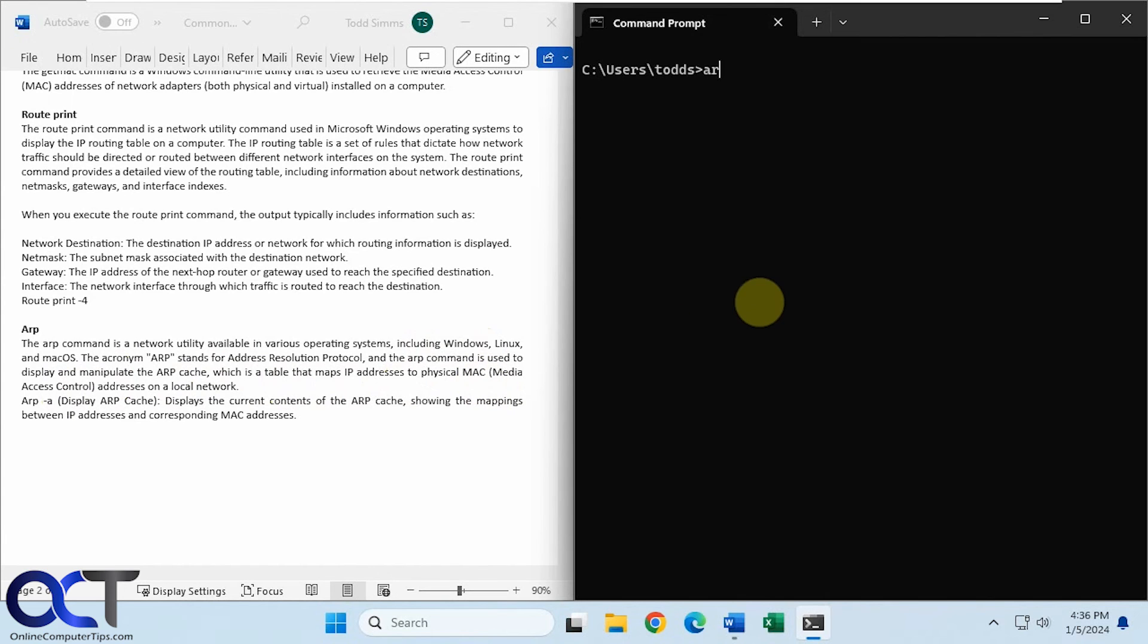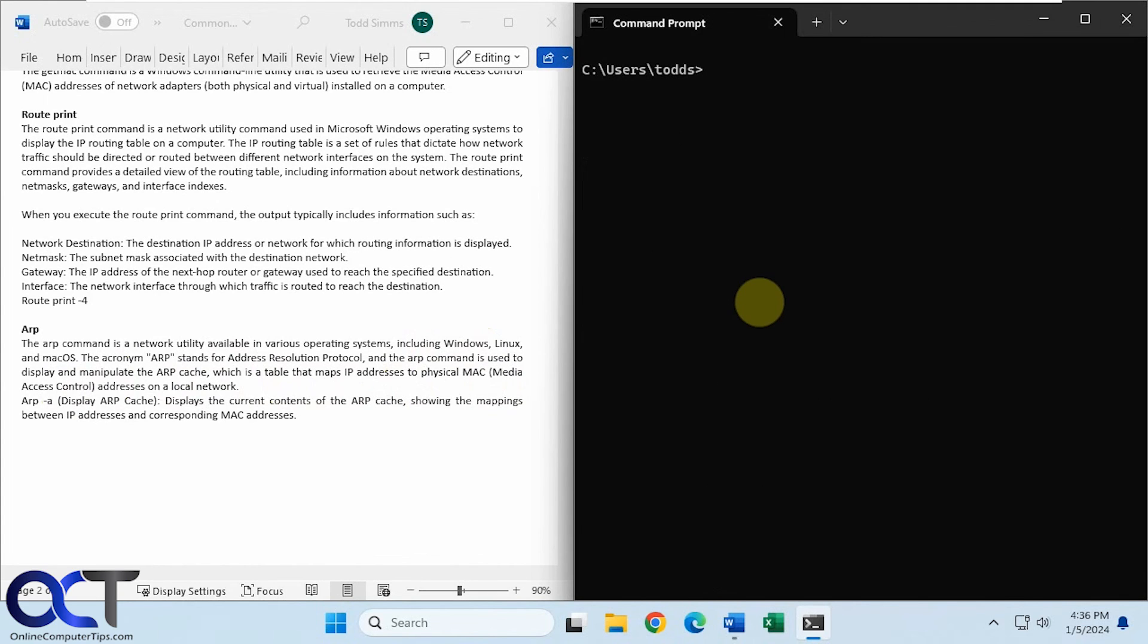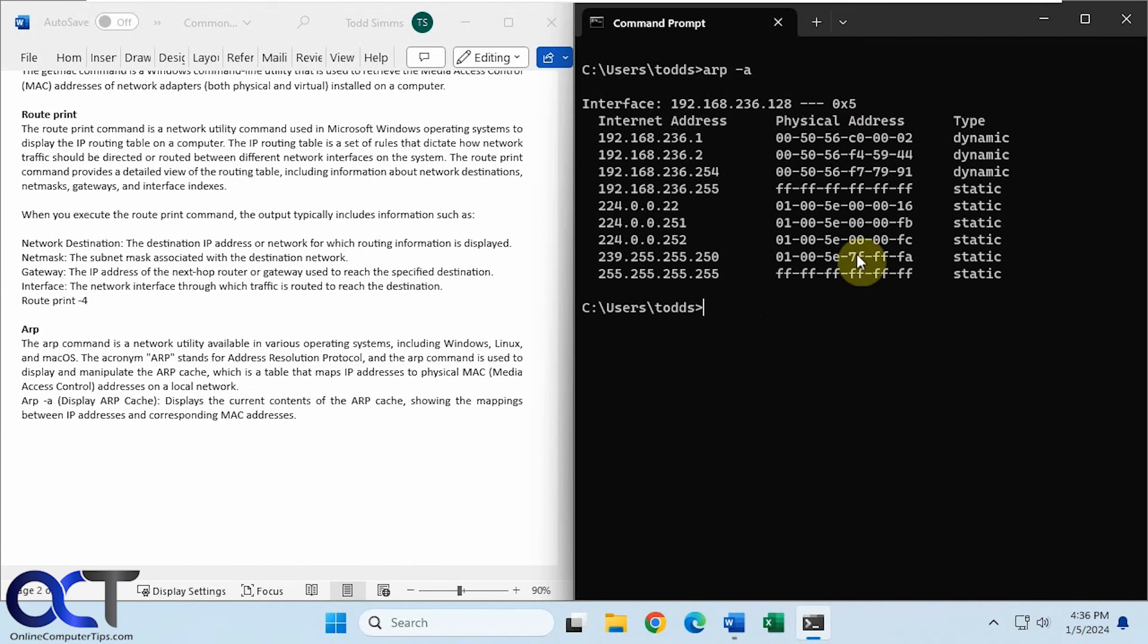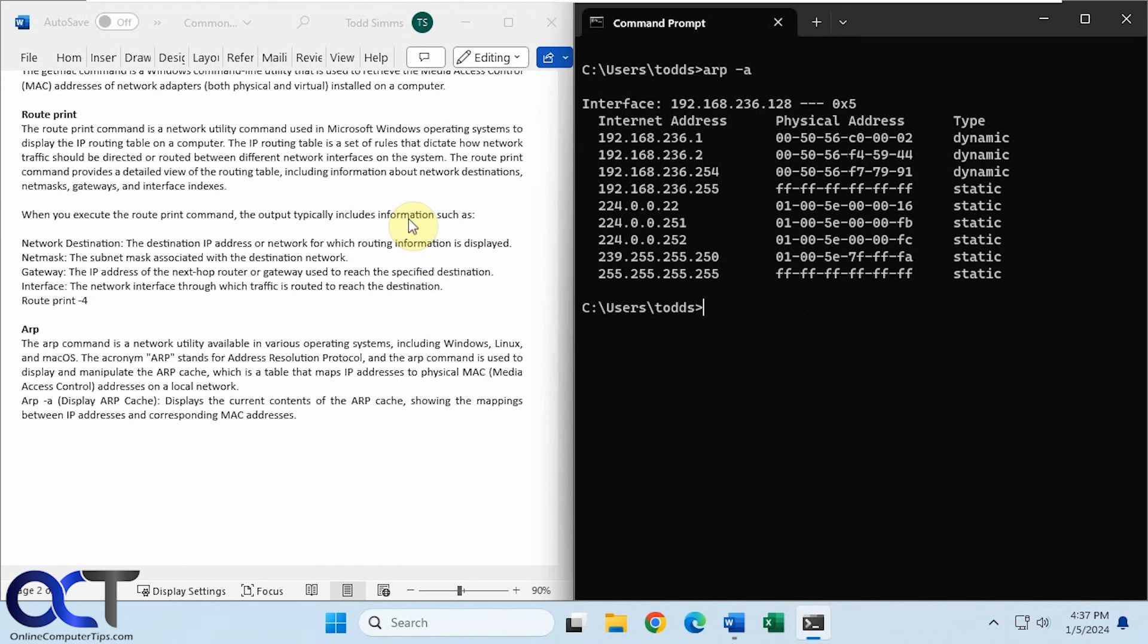So if you do ARP by itself, you'll see you can't do it because it wants a switch on it. So a common switch you could use is ARP-A to display the ARP cache. So here we're mapping the internet addresses to the MAC addresses, and if they're dynamic or static. So in a situation like this, where this is just a couple computers on one network, it's not going to have a whole lot of super useful information. But if you have a lot of computers talking to each other, then it'll come in much more handy.